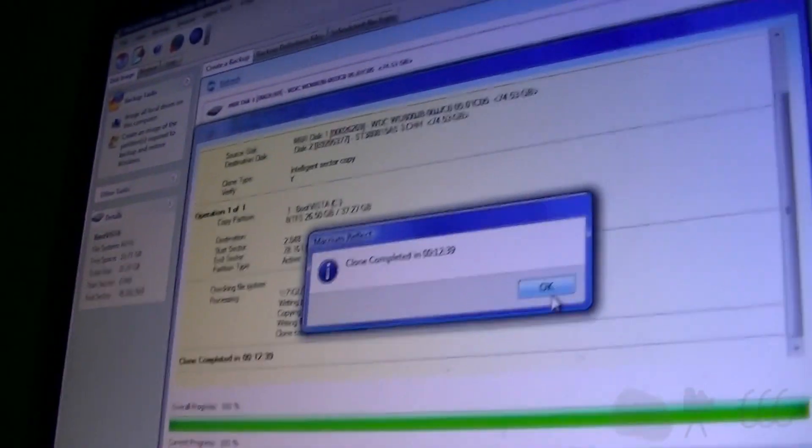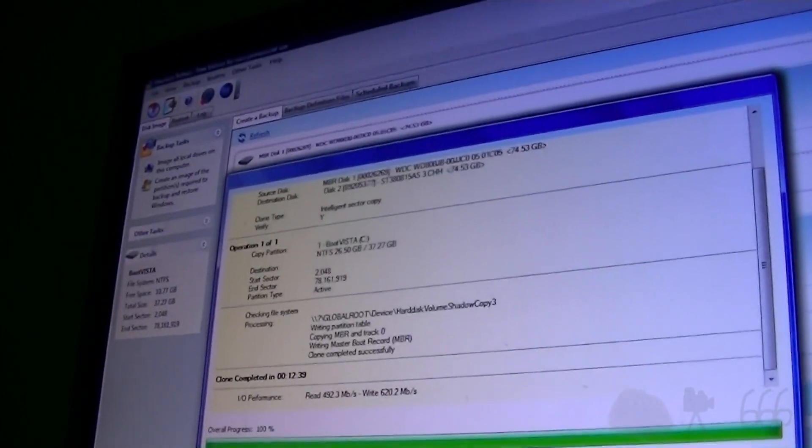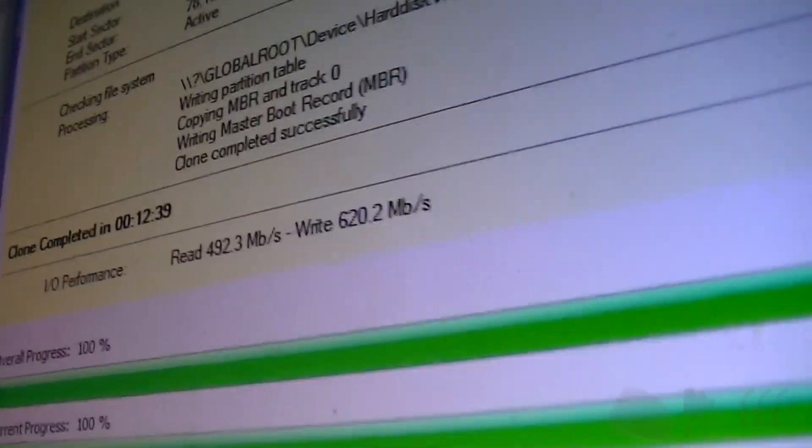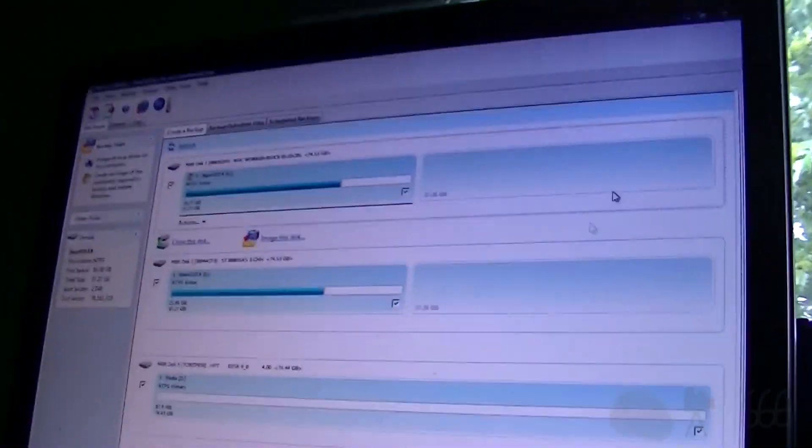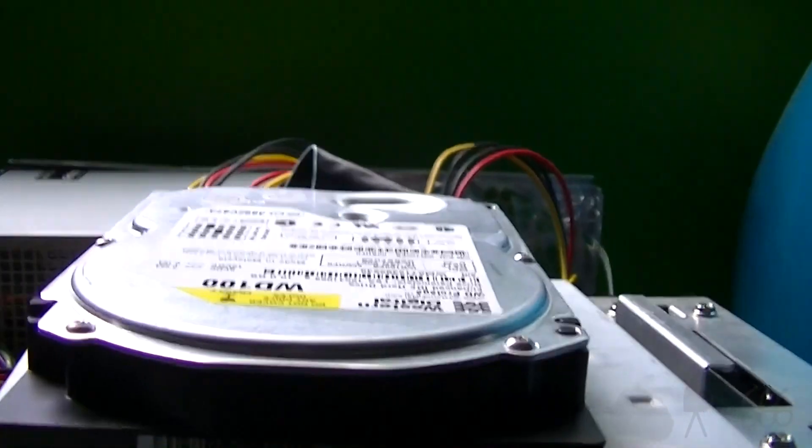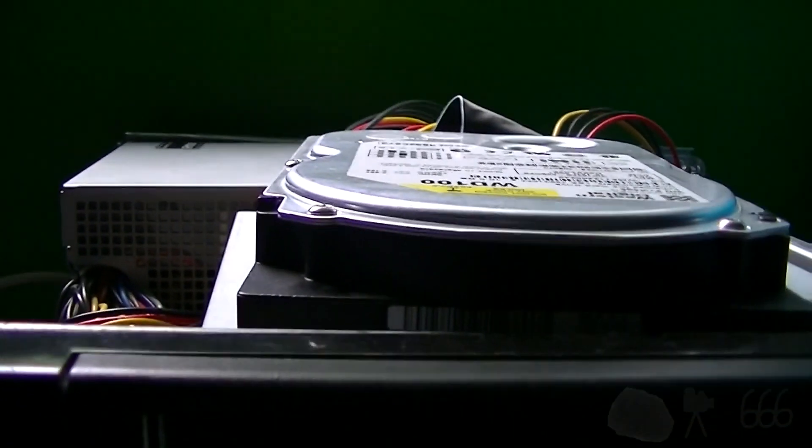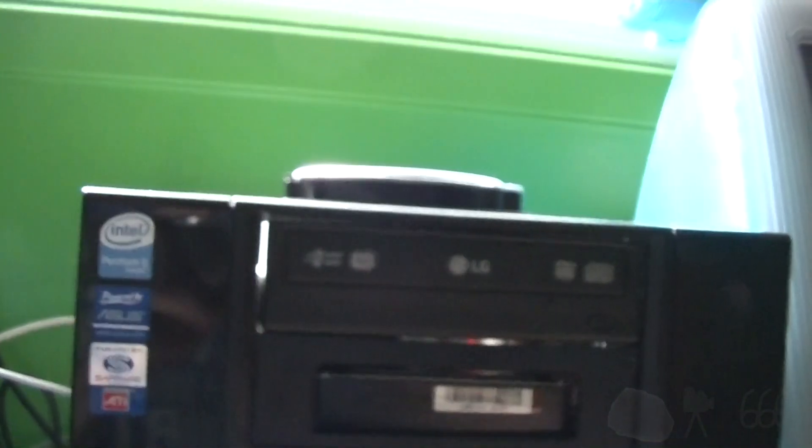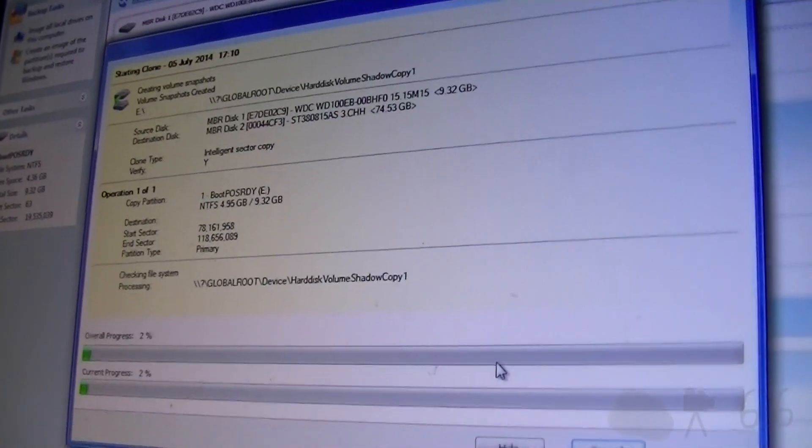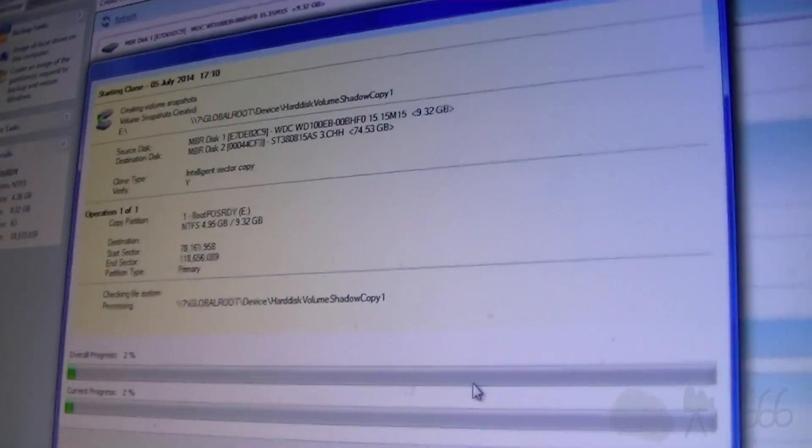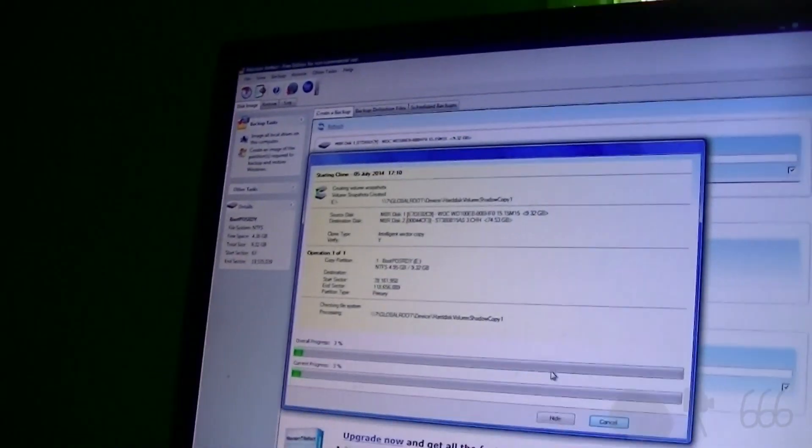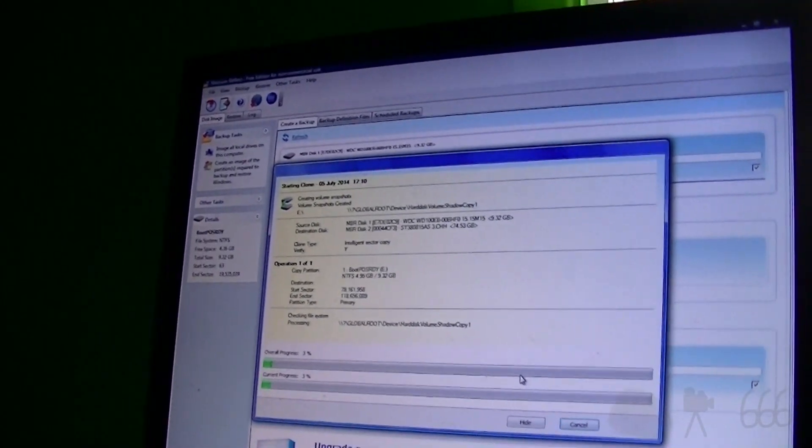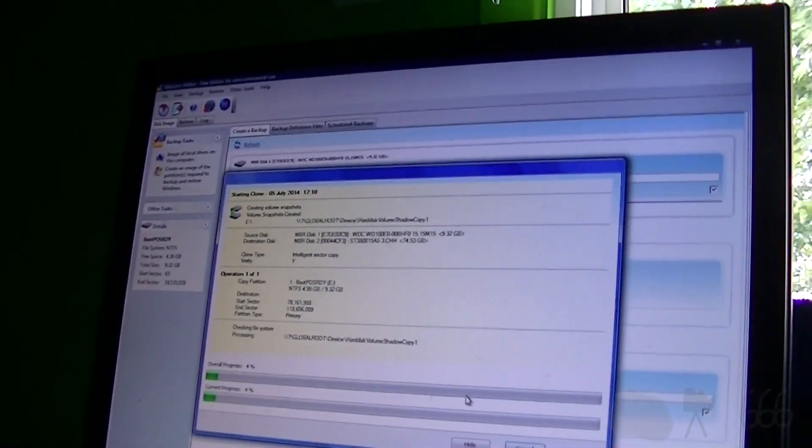Alright, clone complete. Hit OK. Check out that write speed. That is like amazing. Now we've got the 10 gig ready to convert over. Alright, we are now cloning the 10 gig over to the 80 gig. Let's see what happens. Hopefully this is going to work.